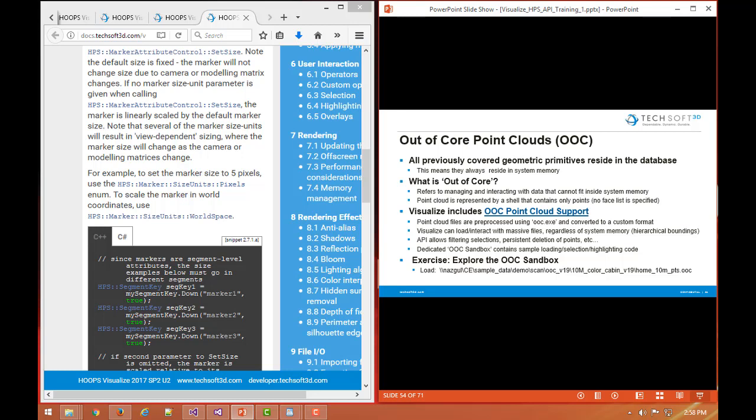So we have a different support for rendering and displaying point clouds, what we call out of core or OOC. That refers to managing and interacting with data that can't fit inside system memory. It's a way to handle it where it's residing or some of the data is residing outside of core memory. So again the same case here for these out of core point cloud support in Hoops Visualize, a point cloud is still represented by a shell that contains only points, but they're going to be provided via some different types of technology that we offer.